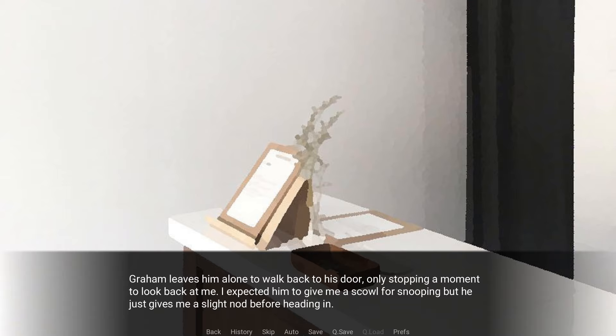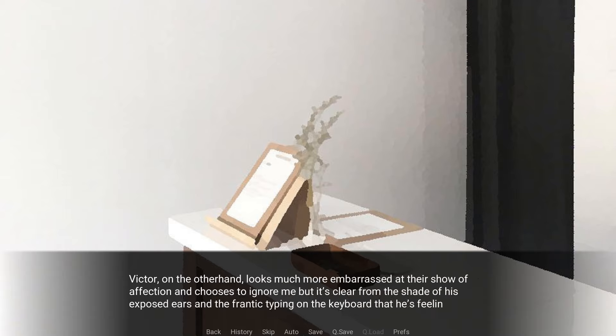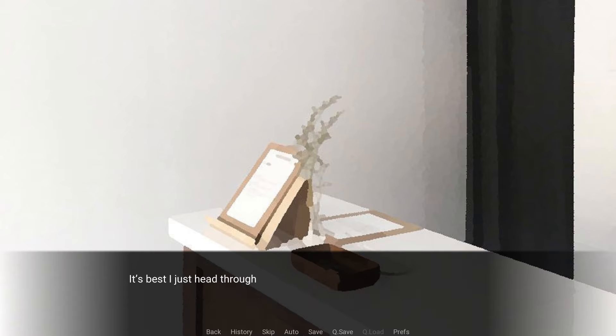The rat lets out a whimper, but the raccoon just ruffles the rat's small patch of head fur, causing Victor to give a satisfied grumble that he's trying his hardest, and failing to keep quiet. Graham leaves him alone to walk back to his door, only stopping a moment to look back at me. I expected him to give me a scowl for snooping, but he just gives me a slight nod before heading in. Victor, on the other hand, looks much more embarrassed at their show of affection and chooses to ignore me, but it's clear from the shade of his exposed ears and the frantic typing on the keyboard that he's feeling a little flustered. It's best I just head through and leave him alone.